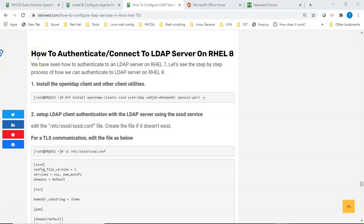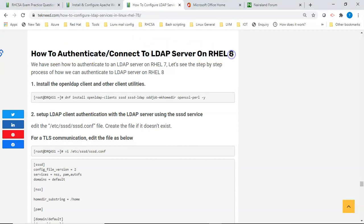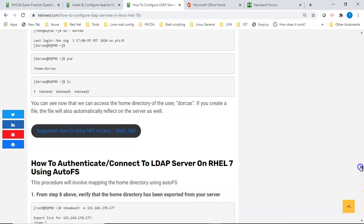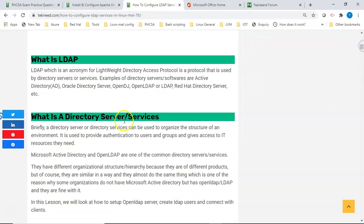Hi everyone, welcome to the second section of this video where we're going to look at the step-by-step process of how to authenticate to an LDAP server on RHEL 8. In our previous video we looked at what LDAP is, the structure of LDAP, and what a directory server is.